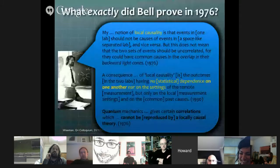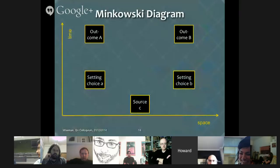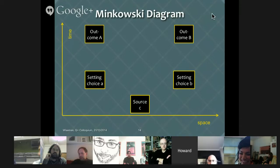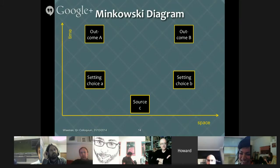Between 1964 and 1976, Bell started talking about the Minkowski framework, talking about space-like separation, backward light cones and things like that. In a Minkowski diagram, time is vertical, space is horizontal, the diagonal lines represent signals or anything travelling at the speed of light. The standard setup for a Bell-type experiment is to have space-like separated experiments so that the outcomes here are space-like separated from the settings, meaning there's no way to get from here to there via a signal going at the speed of light or slower.